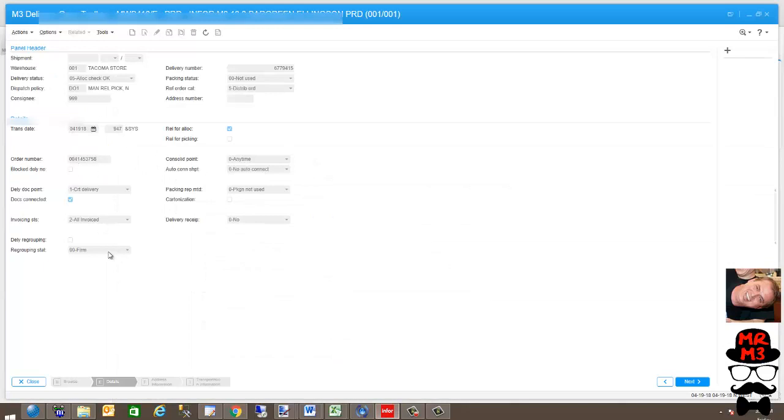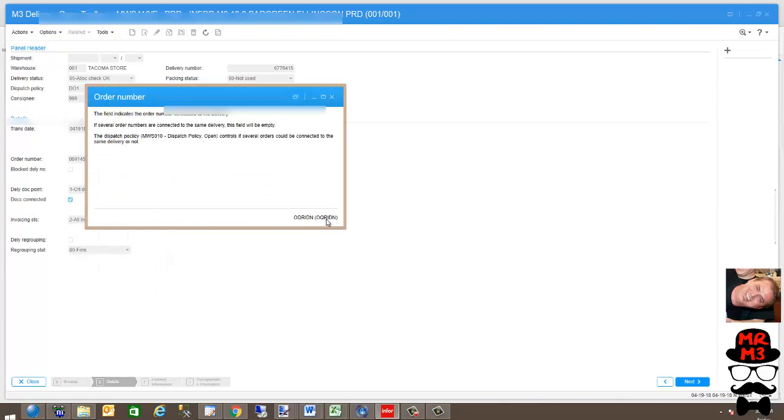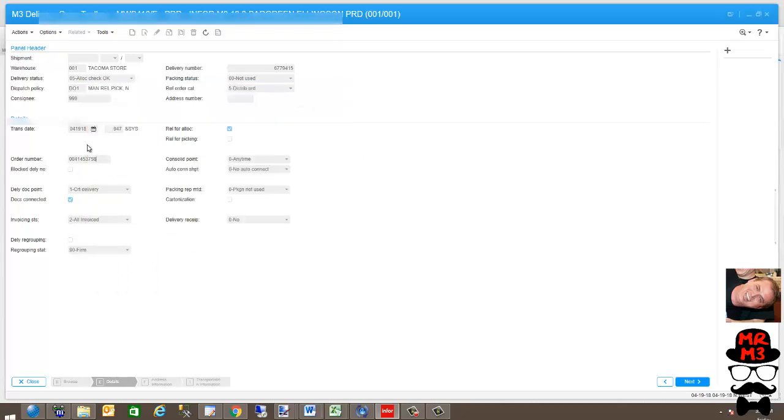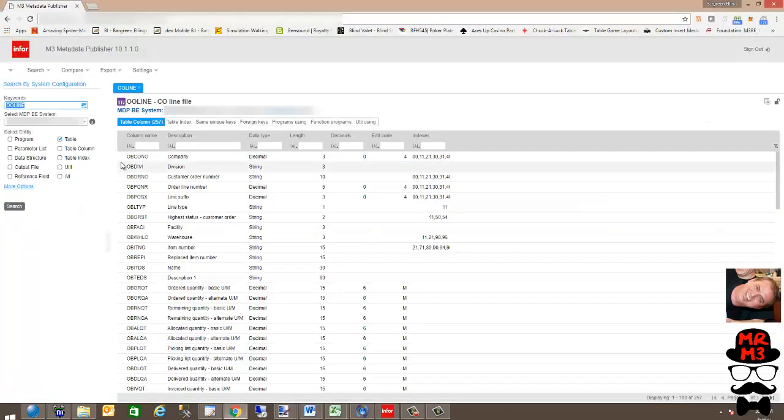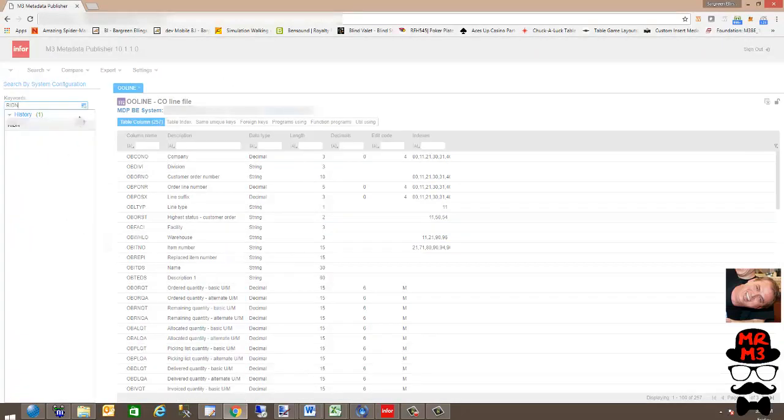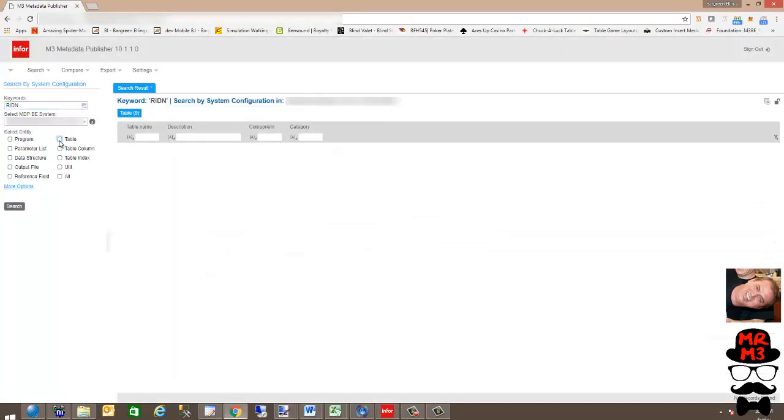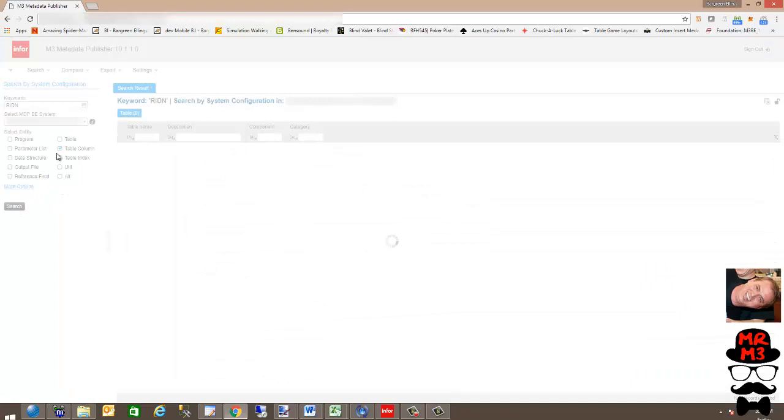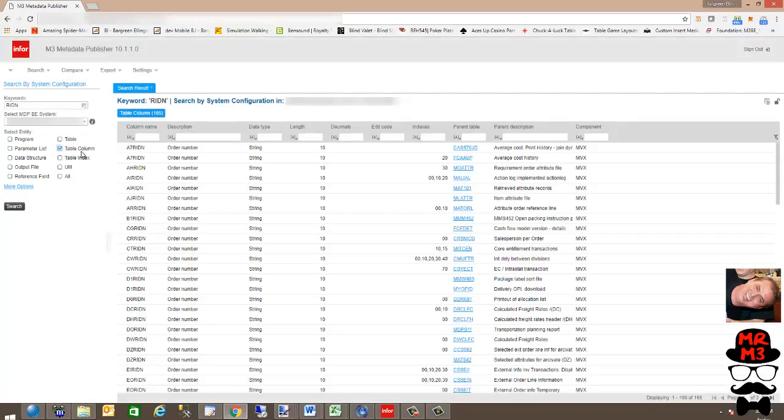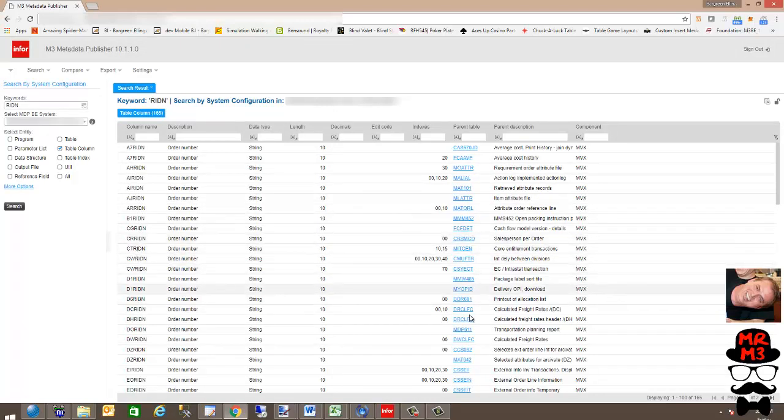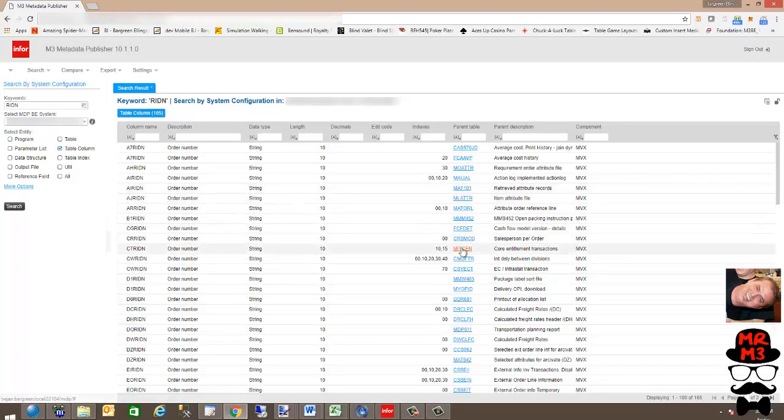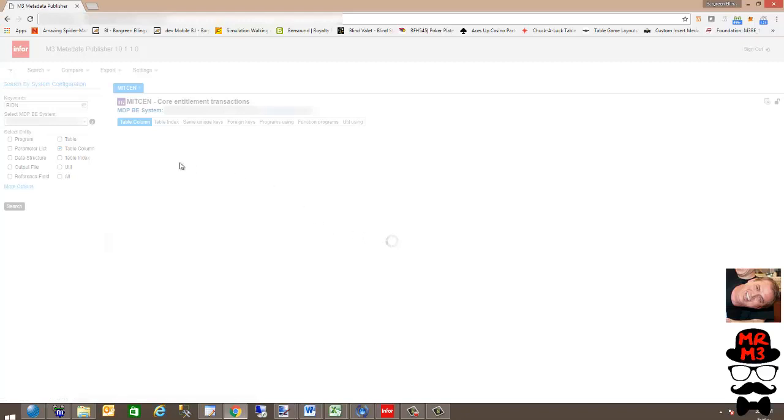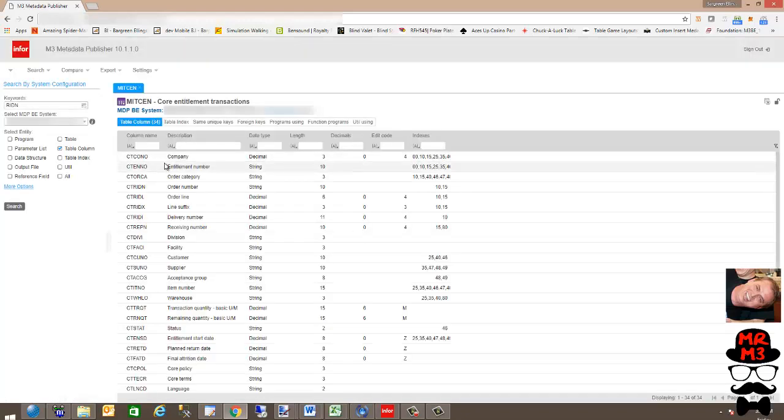Within M3, if you're looking for a particular field—I know from FieldHelp that RIDN is the name of this field—if I wanted to find out where that field lives throughout the database, all I need to do is type in RIDN, click on Table Column, and it'll perform a search. It will tell you every table and every corresponding RIDN that associates with that table. And again, you can bounce into that table and see the entire layout.